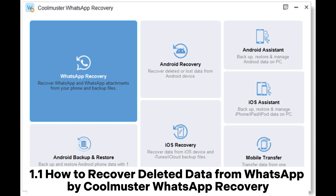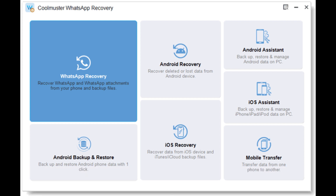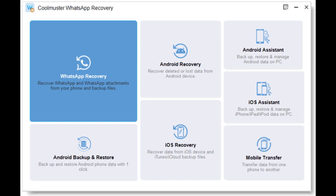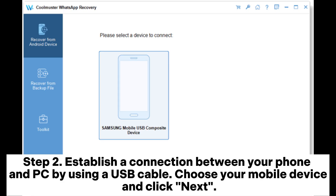1.1 How to recover deleted data from WhatsApp using Coolmuster WhatsApp Recovery. Step 1: Install Coolmuster WhatsApp Recovery on your computer. Once launched, go to the main interface and click on WhatsApp Recovery. Step 2: Establish a connection between your phone and PC using a USB cable.